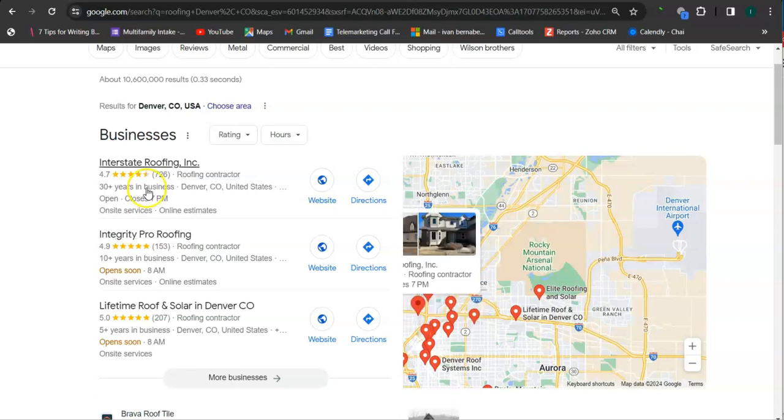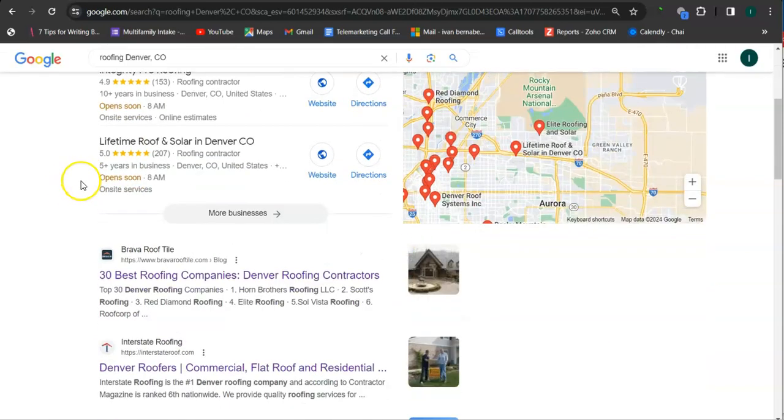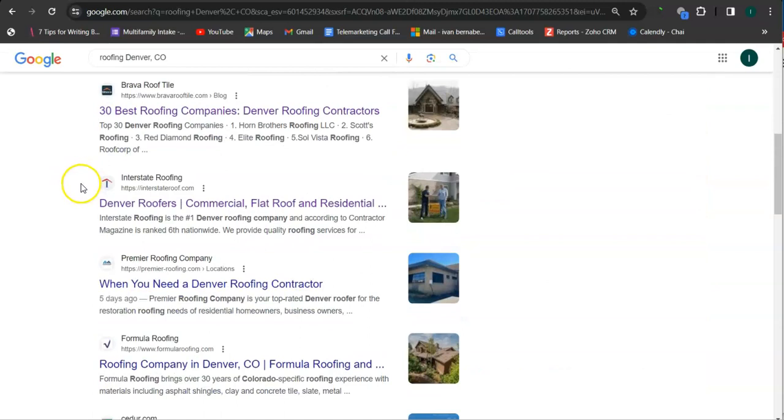And another way of boosting your profile is to create more profiles into as many relevant directories as possible, like Yelp, Angie.com or Yellow Pages. And if we scroll down here,